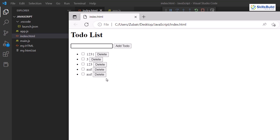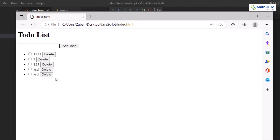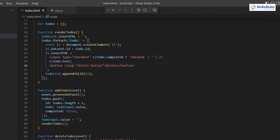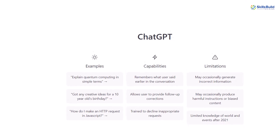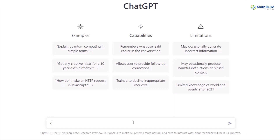That was the first example for this video. Now I'll create a game with the help of ChatGPT — Tic Tac Toe. Let me close the previous file and remove everything. Now let's head back to ChatGPT. I'll write my query: 'create a code for Tic Tac Toe game in HTML only' and let's see what we get.